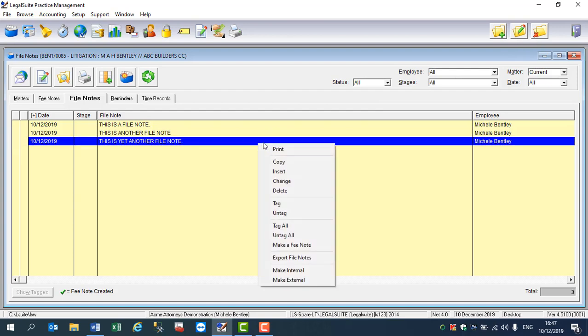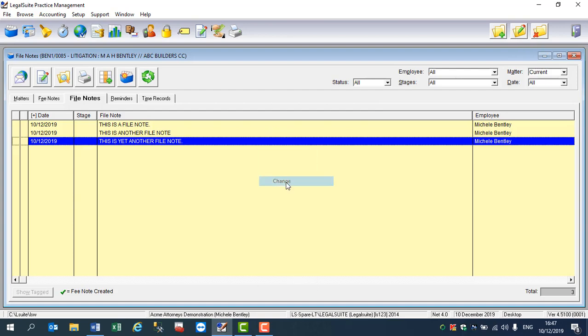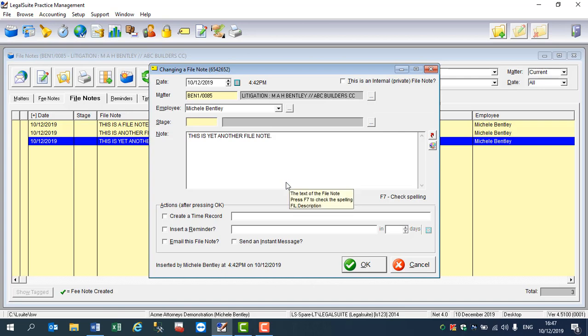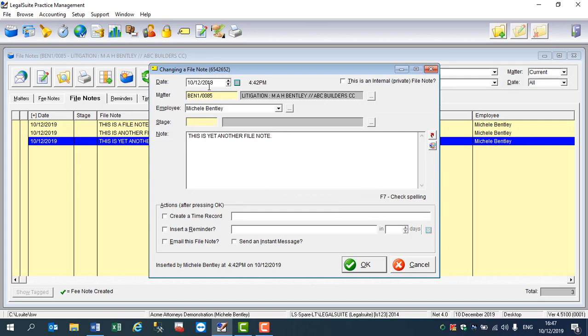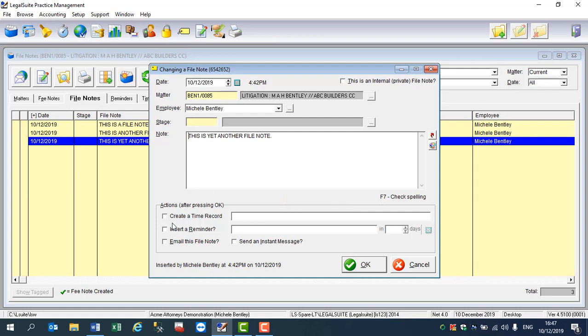This will open up the file note to show me its content, so it'll show me the original date and time it was created and who created it.